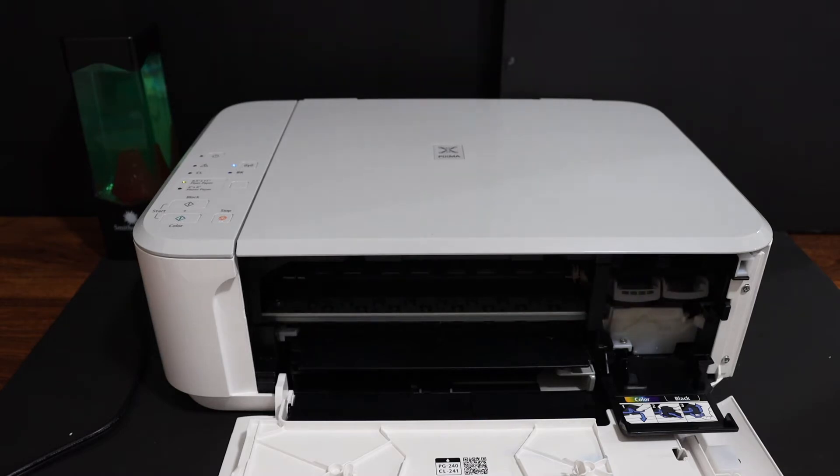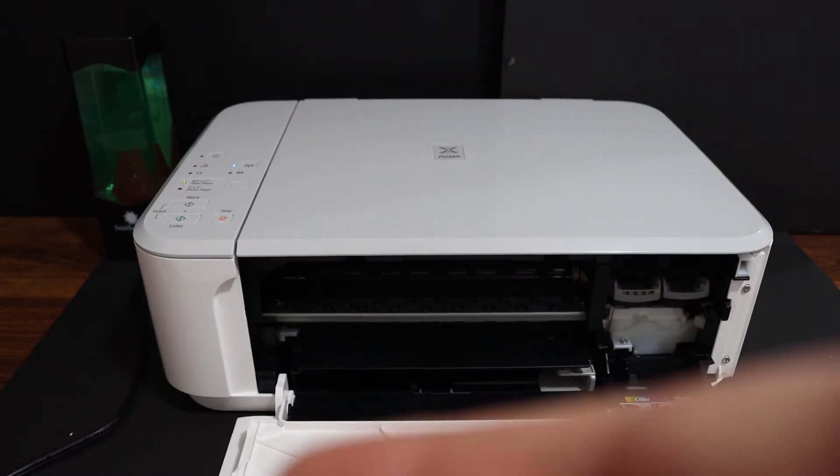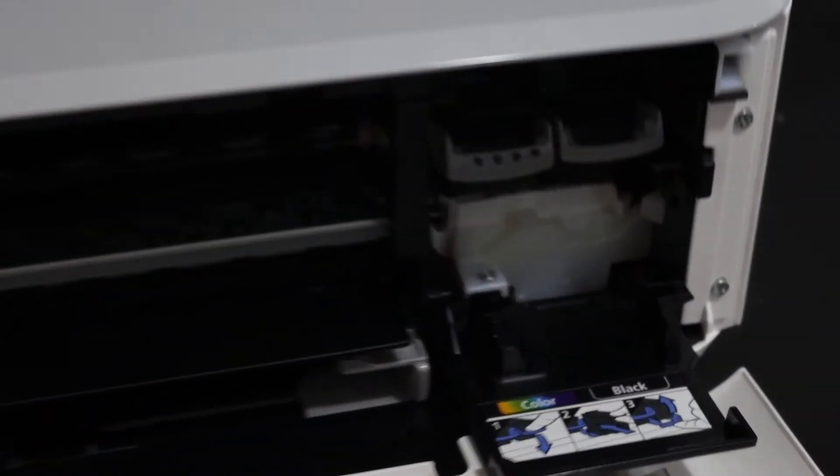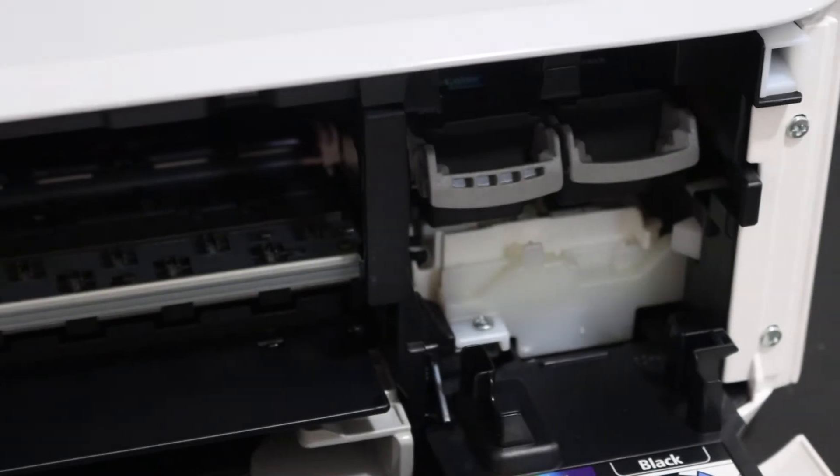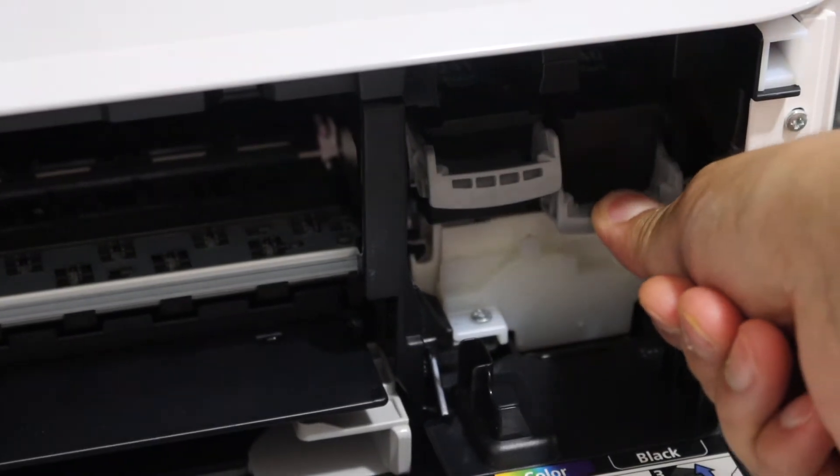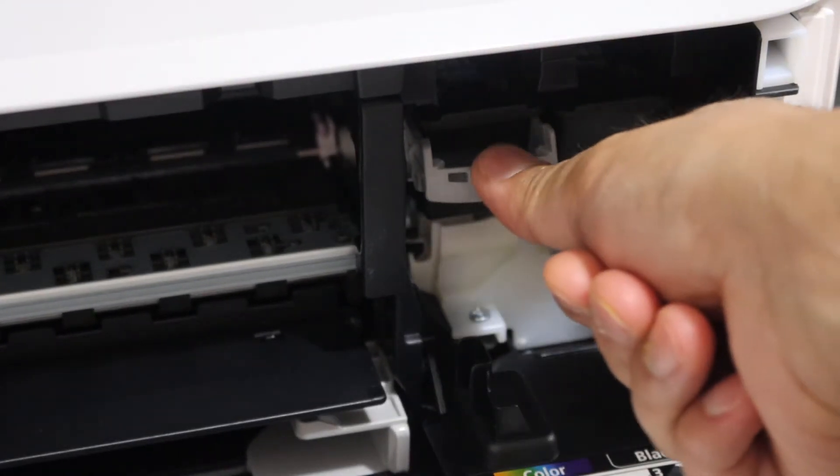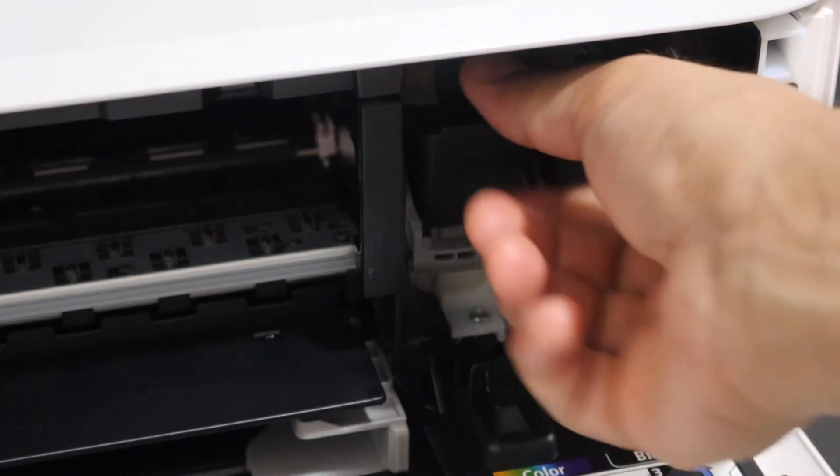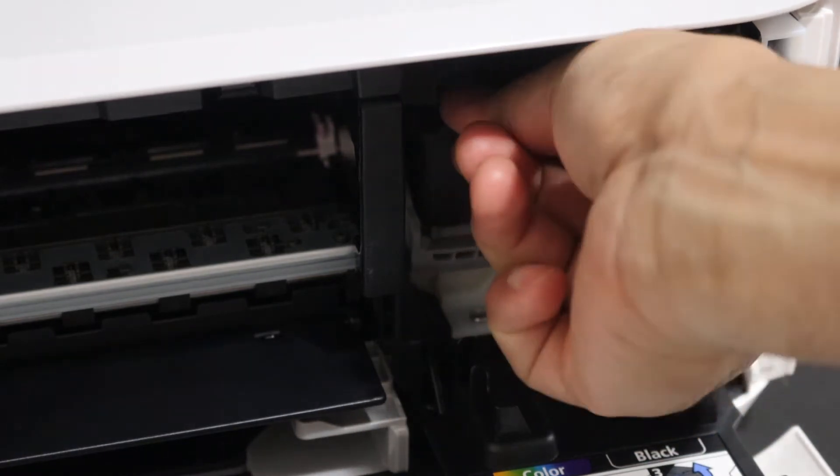Now it's very easy to remove the ink cartridges and install new ones. Simply you have to push the lock down for both ink cartridges and take the ink cartridge out.